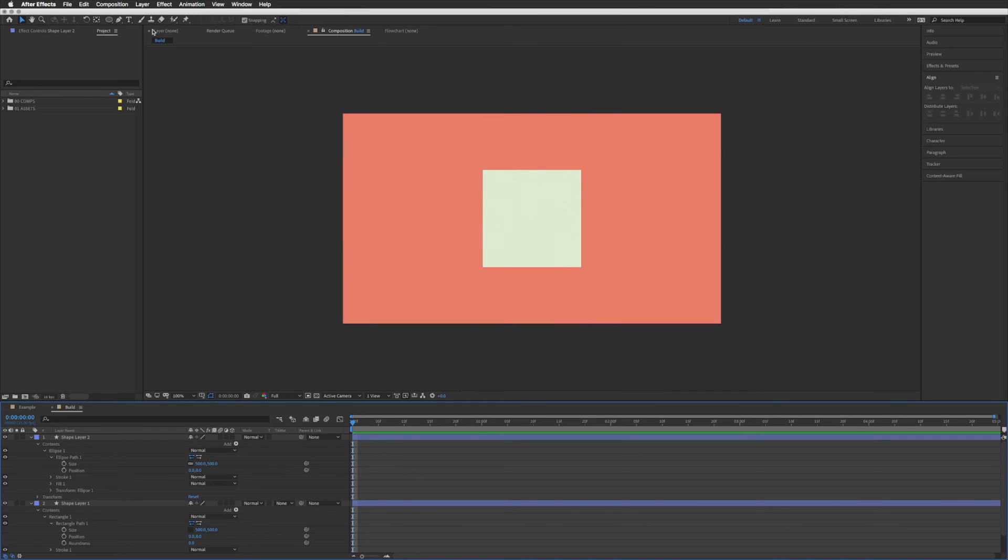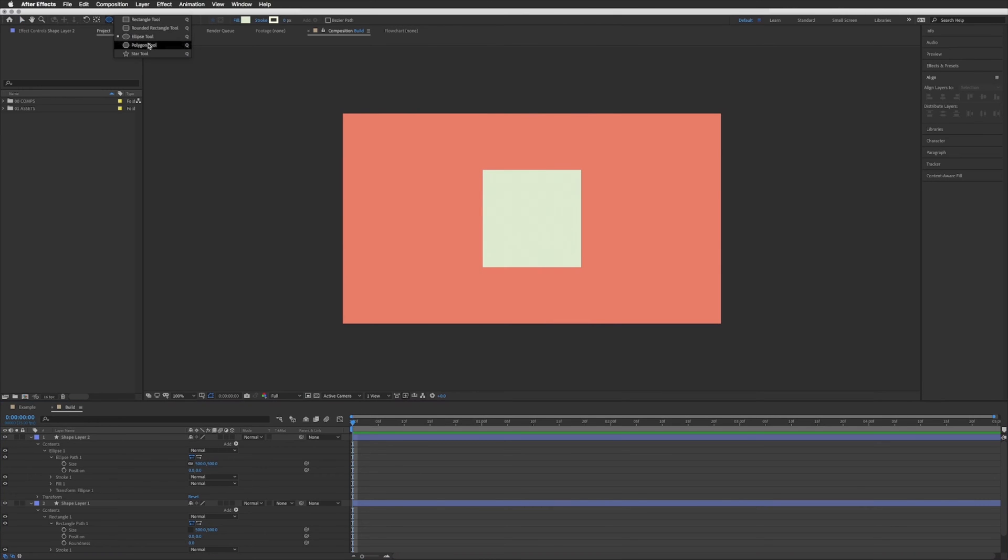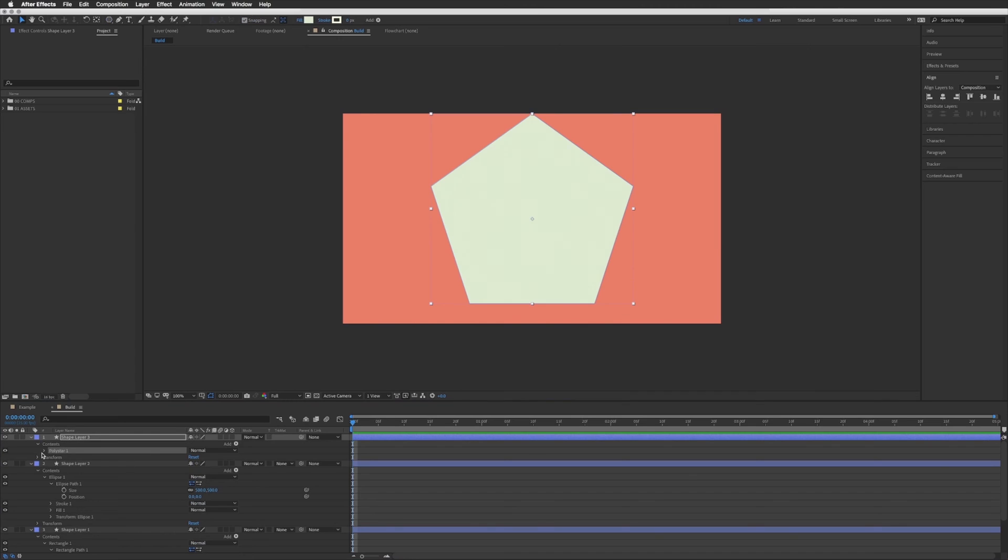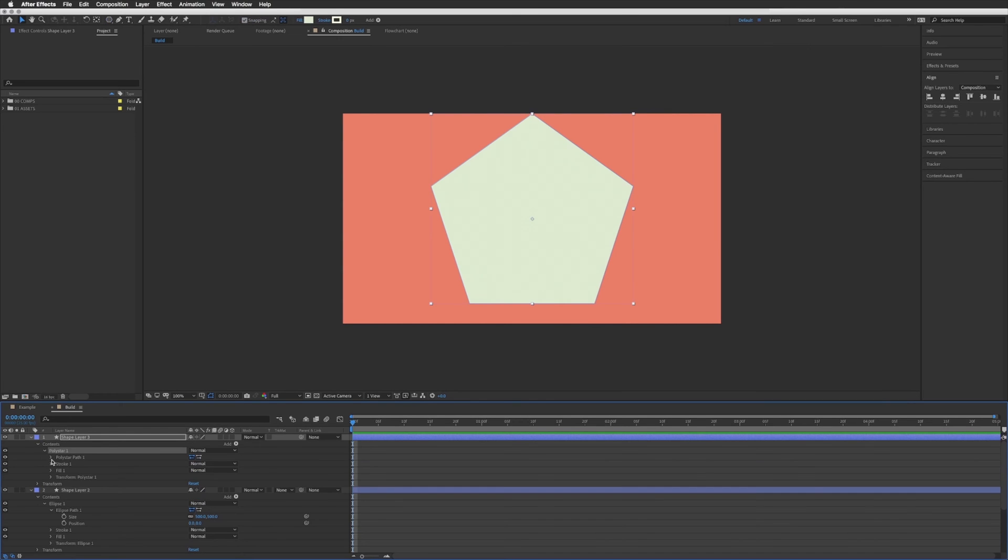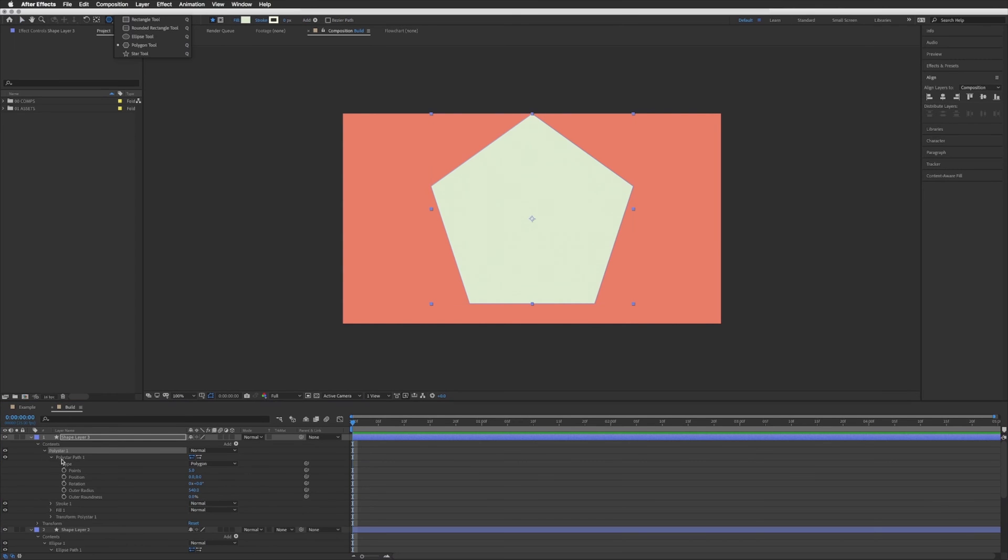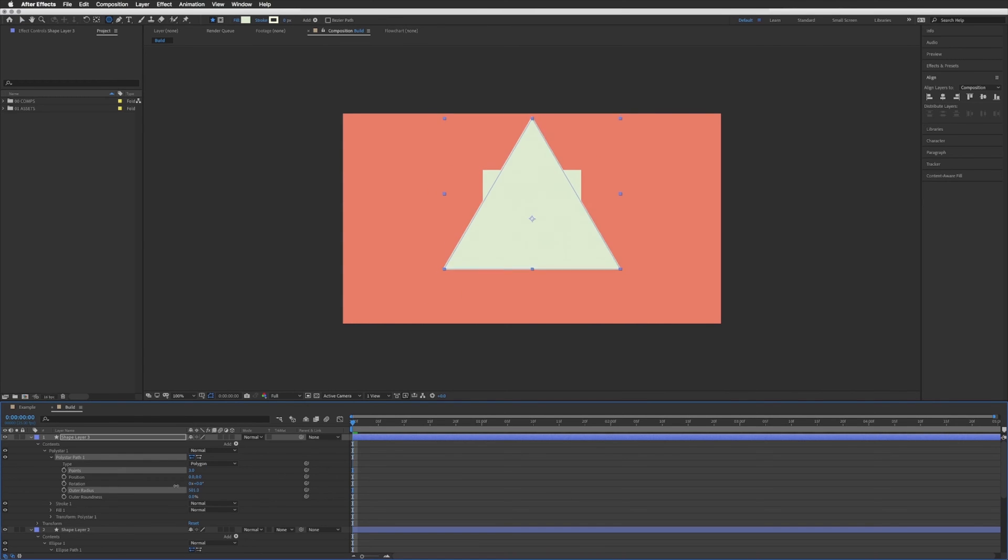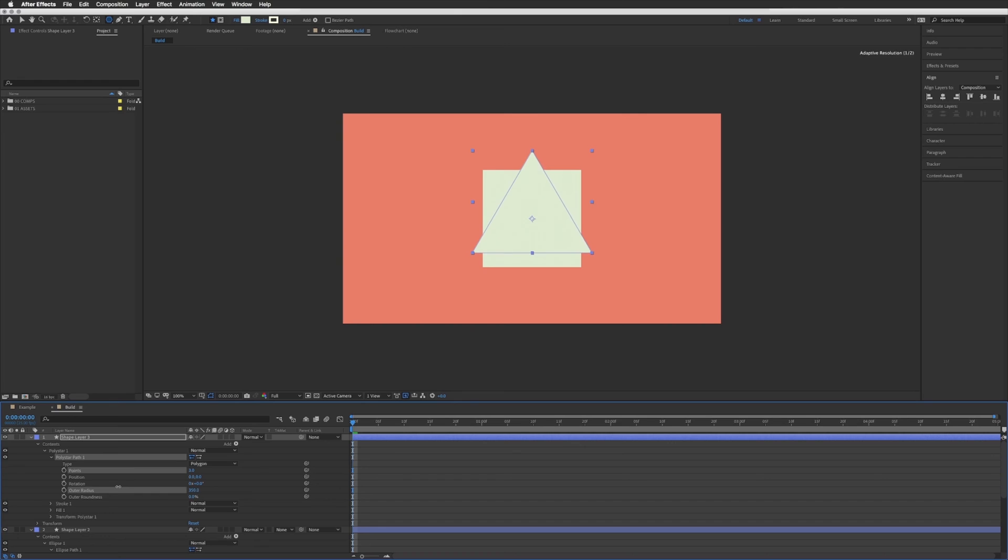Let's create one more, let's do a triangle so that would be a polygon tool, double click, down to our poly star, down to our poly star path and let's do three points. Let's bring the outer radius right down so it's a similar size to our other two shapes.